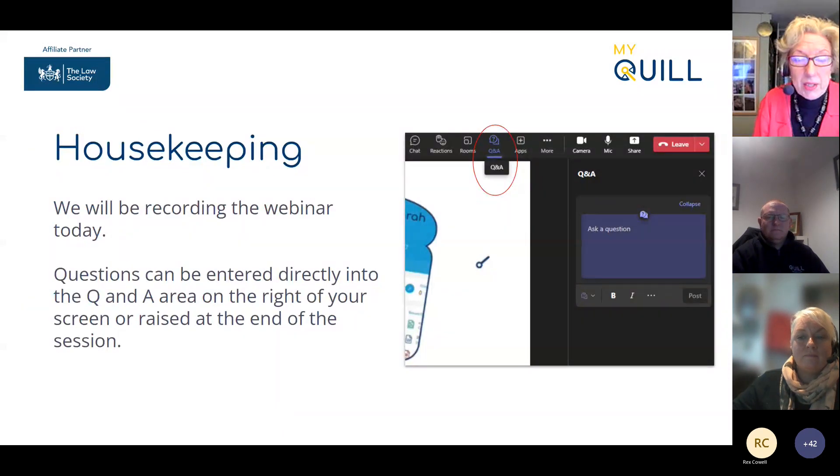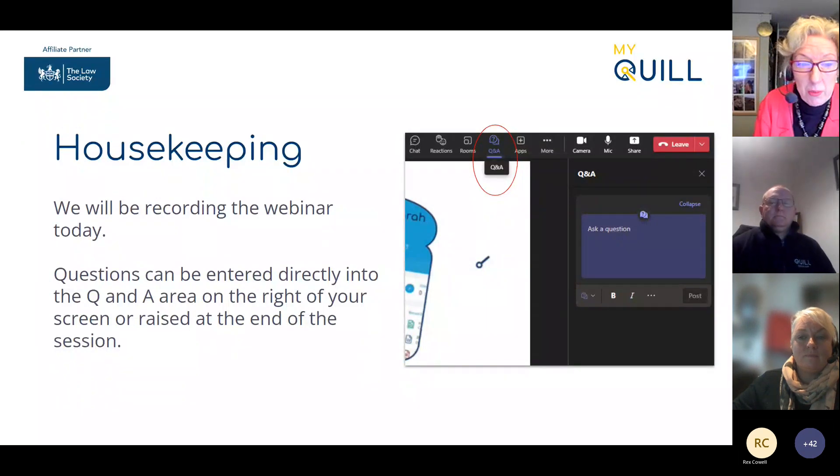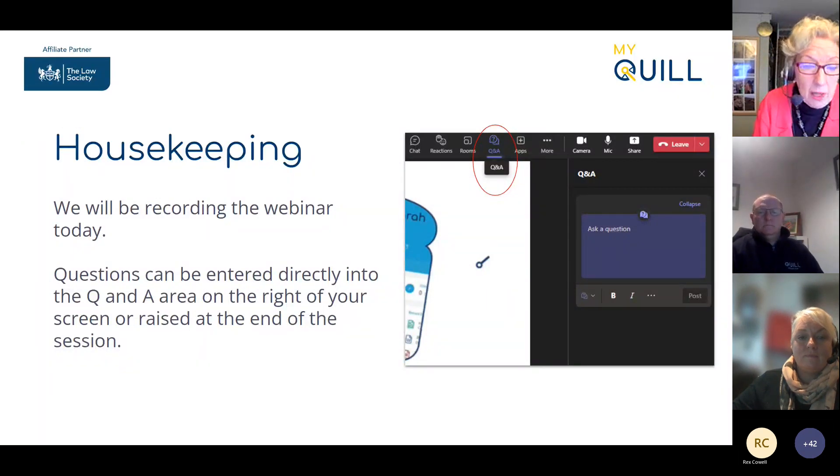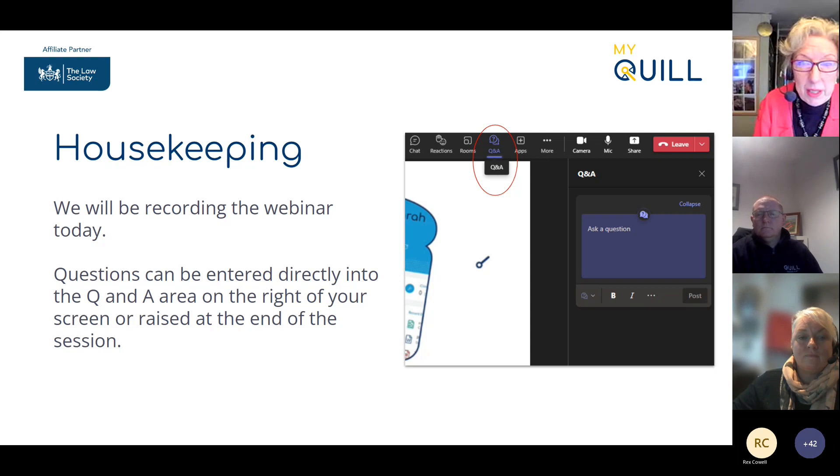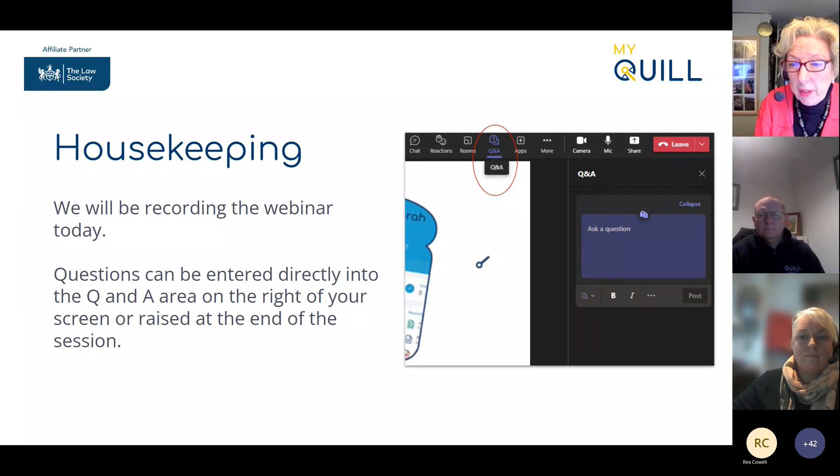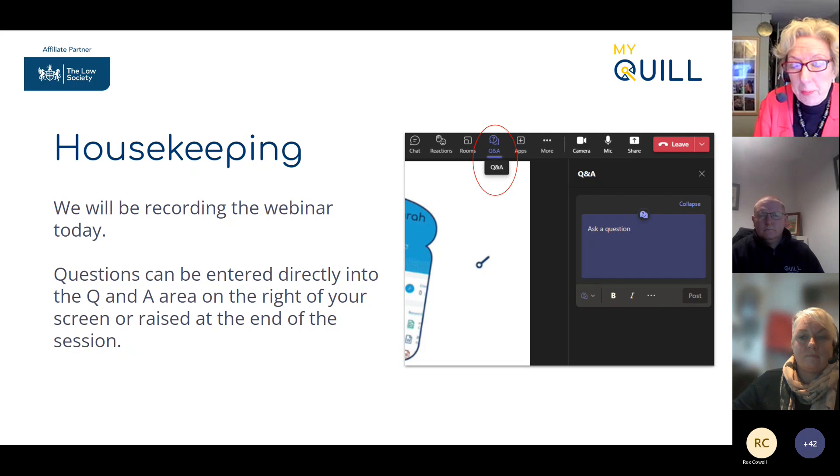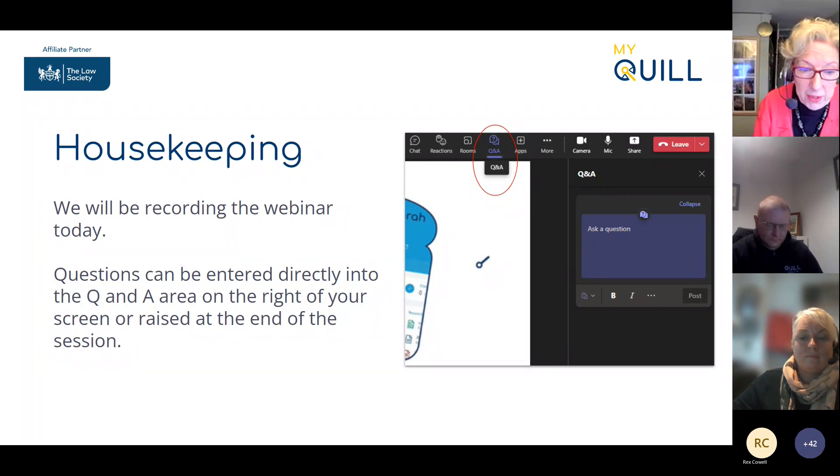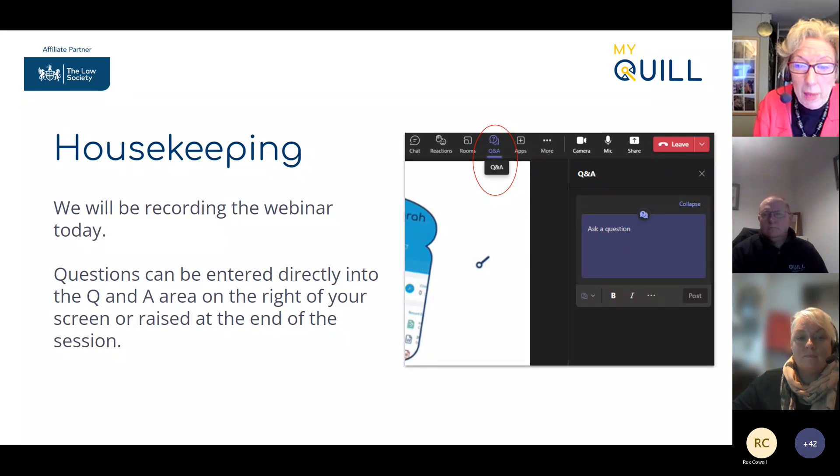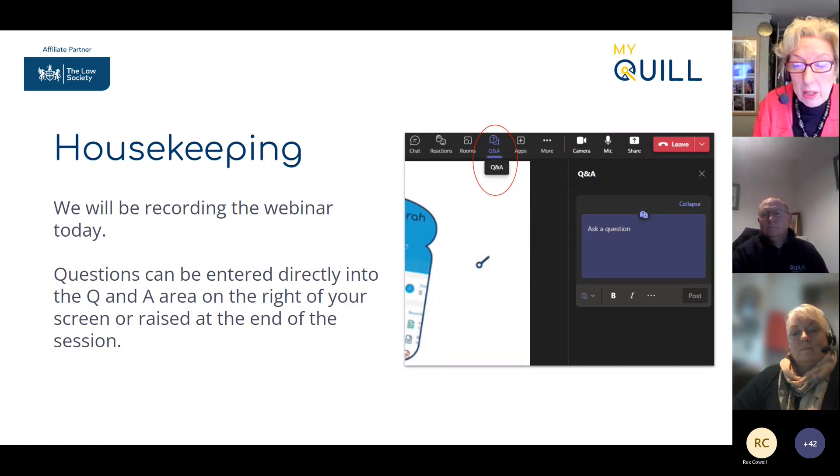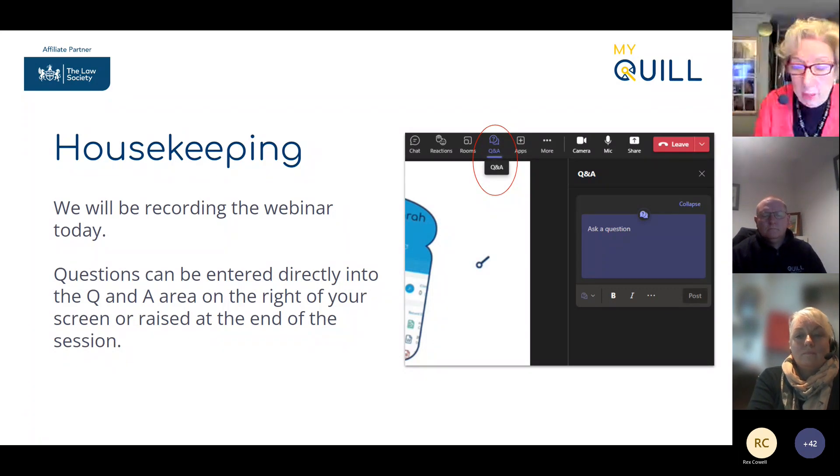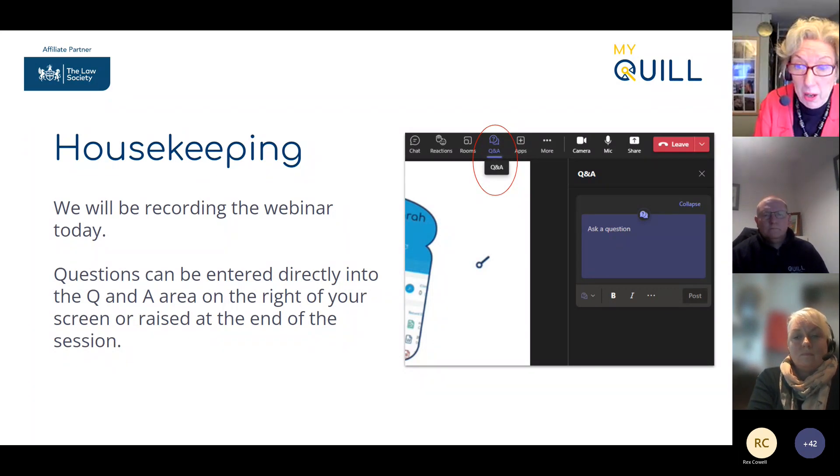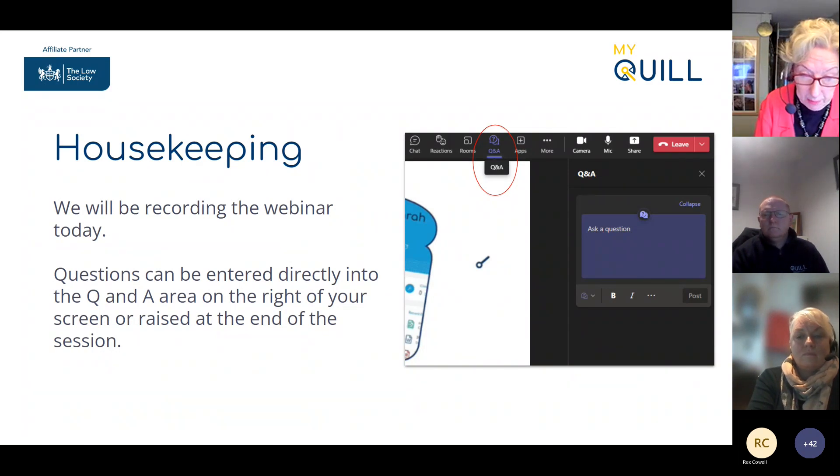A little bit of housekeeping. We will be recording the webinar today, so everyone who's registered will get a copy of the event. Questions can be entered directly into the Q&A area on the right of your screen. Those we can't deal with during the session, we will respond to afterwards. We're hoping the session will take about 40 to 45 minutes.